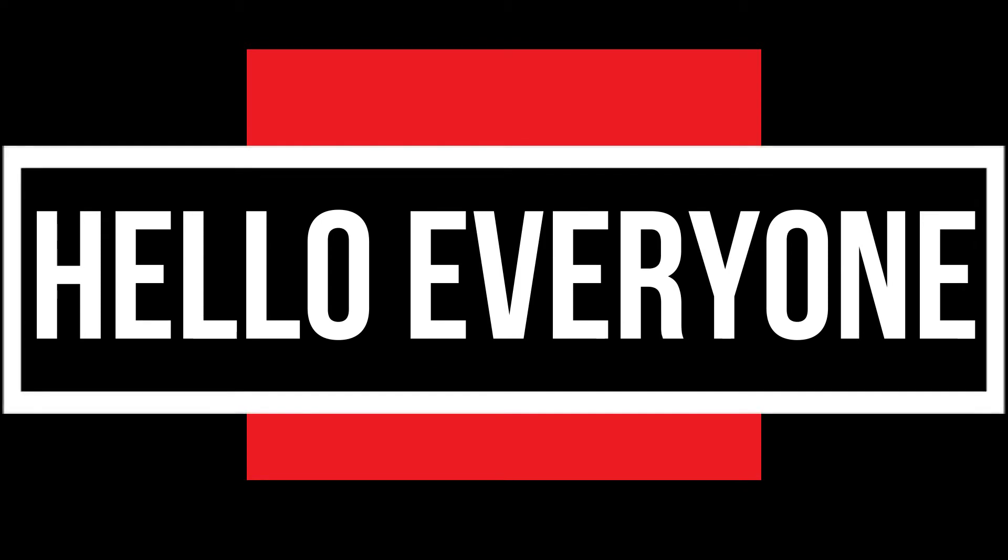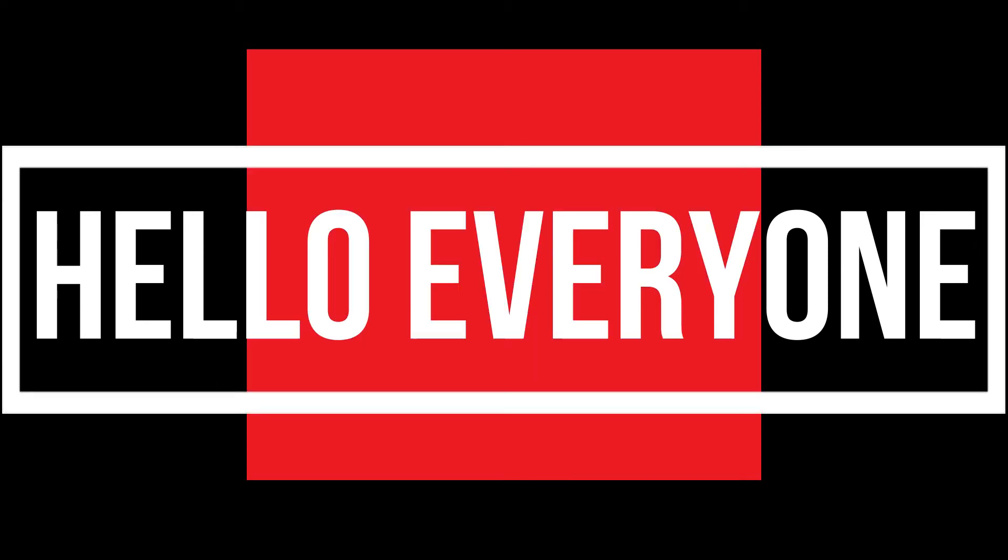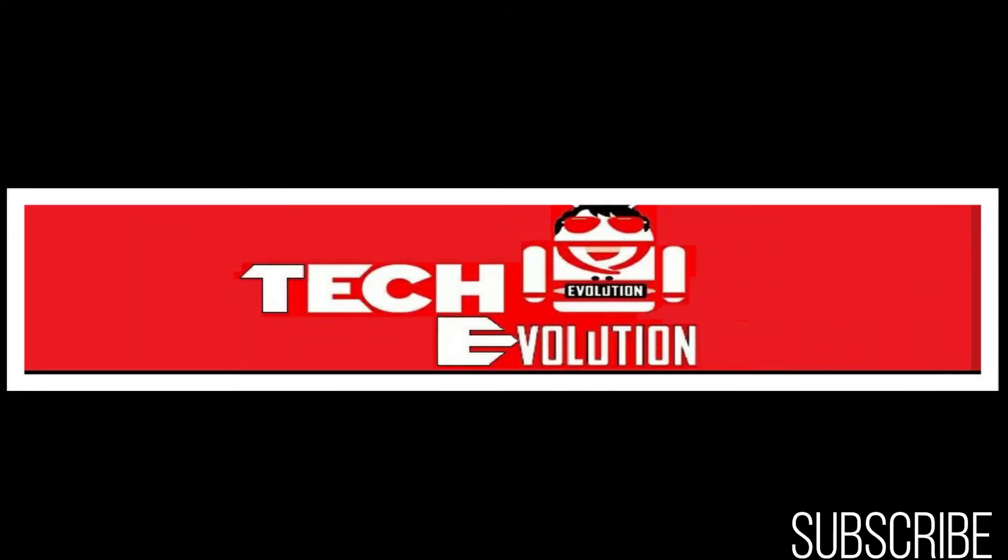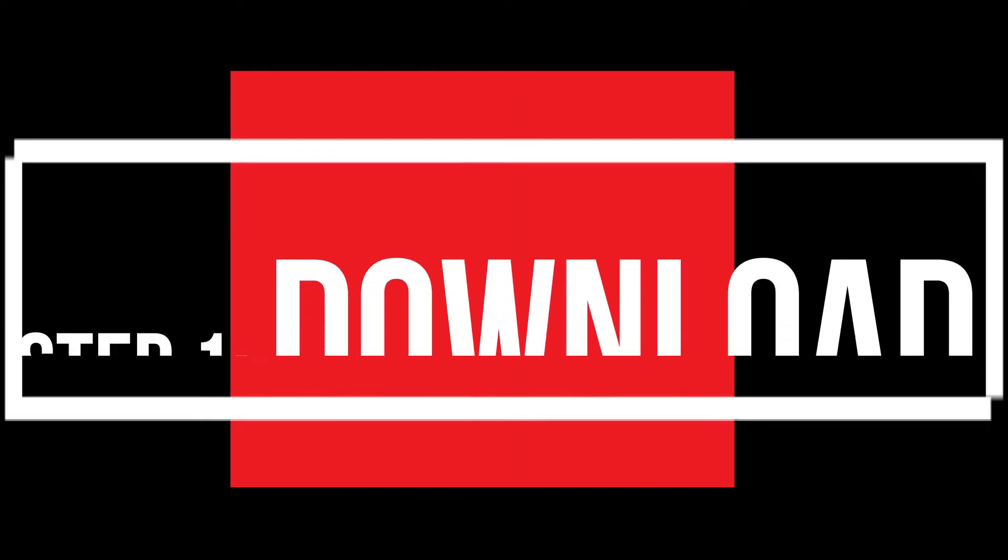Hello everyone, welcome to Tech Evolution. In this very short video, I'll be fixing this error within three minutes, so let's get started.